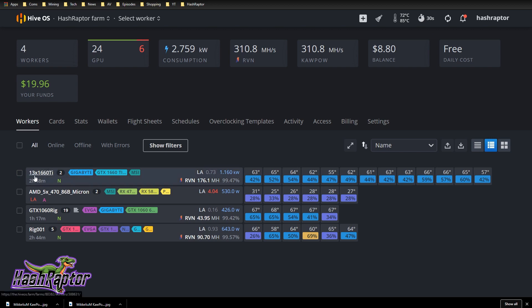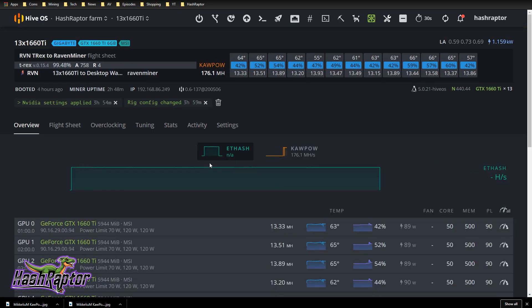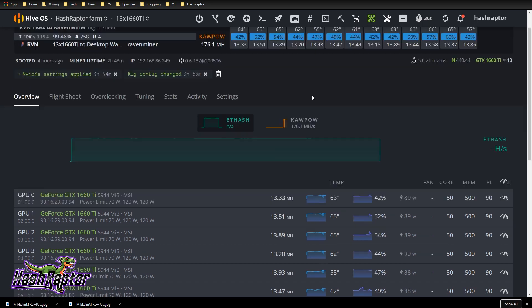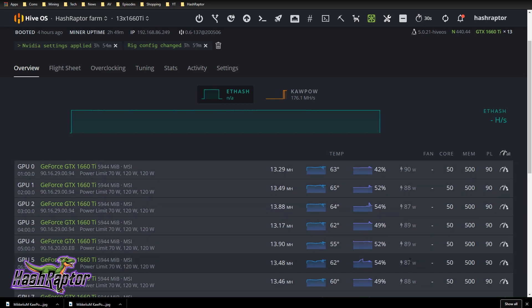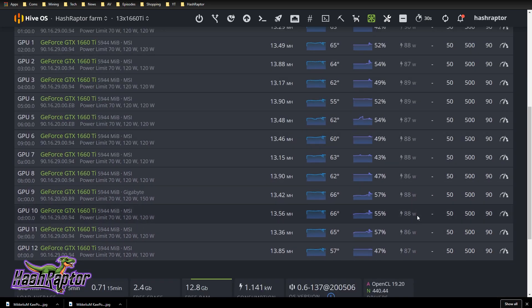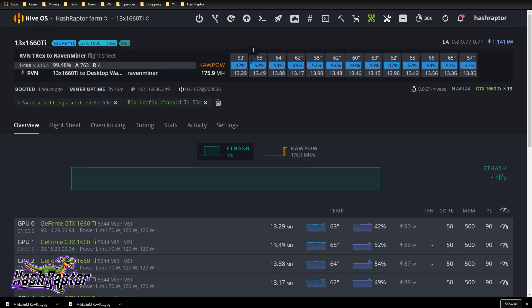First up is my 13x 1660 Ti rig. If you guys watch this channel, you know this is probably my favorite rig. It is incredible and it is hashing away on Kapow. We're at 176 megahash. It peaks at 180. Right now each 1660 Ti is at 13 megahash per second or above. You can see 13.33, 13.51. Just really, really strong. I've got them running at 90 watts and I've tested this at the wall. This is really accurate within a couple of watts here or there.